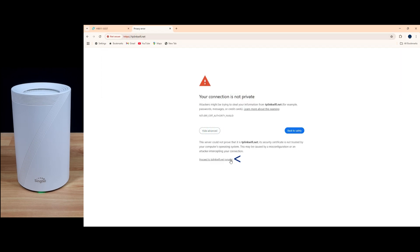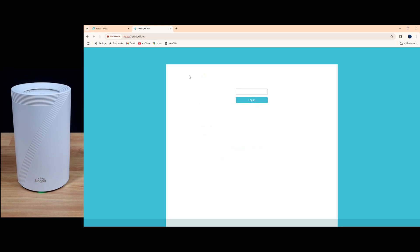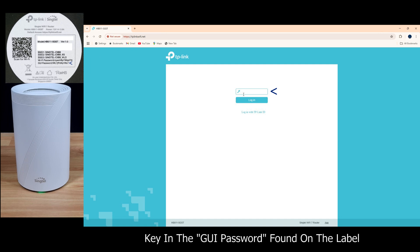Again, go to advanced and proceed. Let's close the old tab. Once again, key in the graphic user interface password.